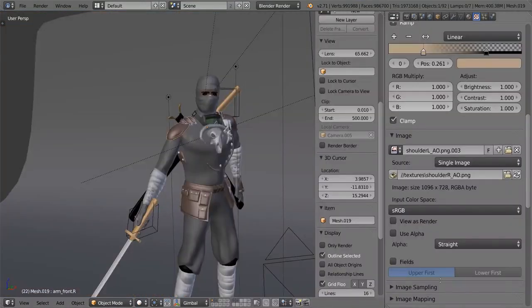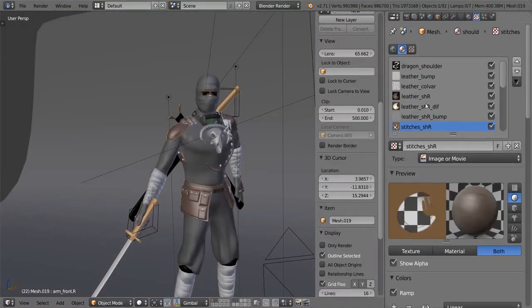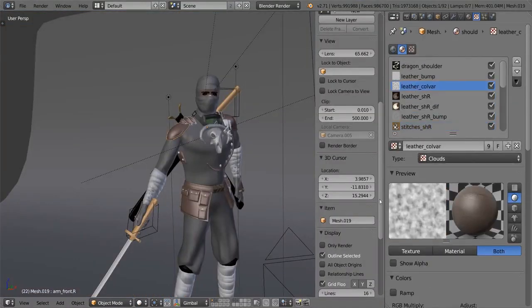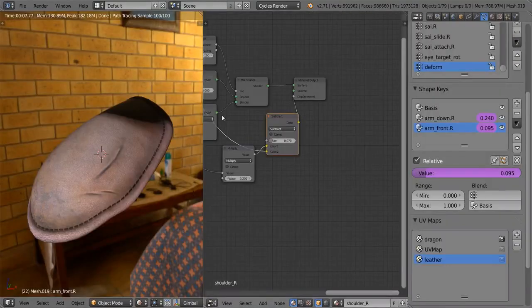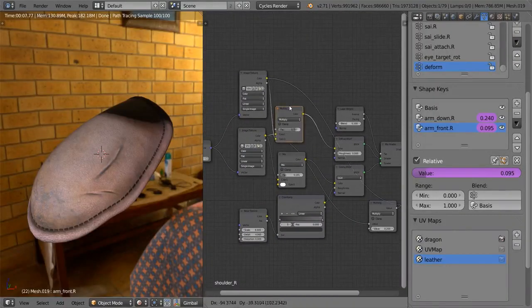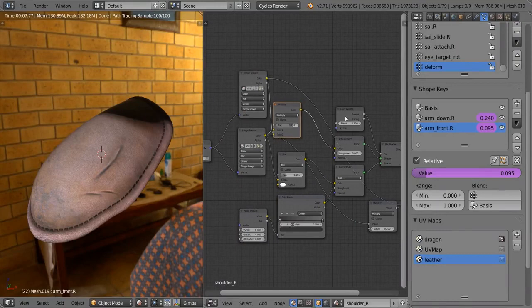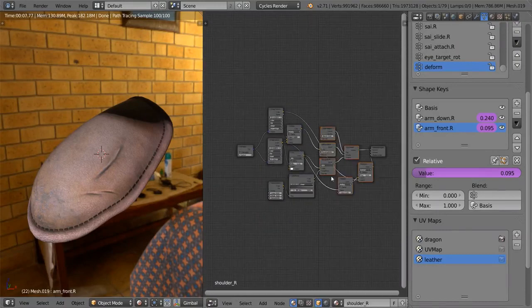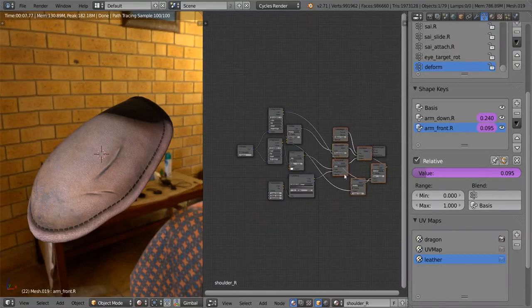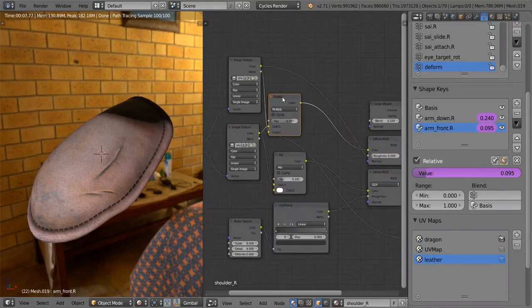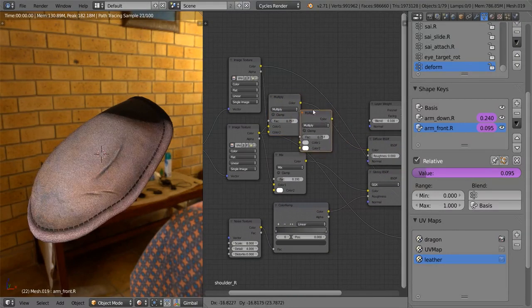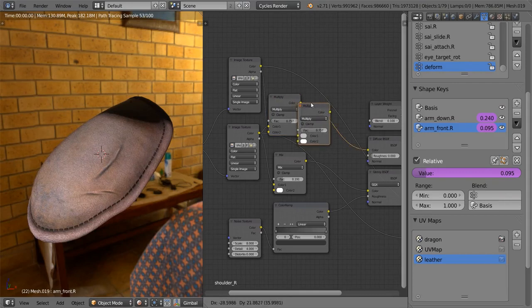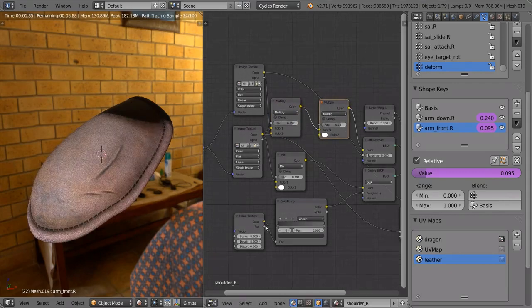Now there is one thing I forgot about, and that was to use the color variation noise texture to influence the diffuse color. But that's very simple. We just need to do exactly the same thing as over here. Let's just get some more space. We're going to take the multiply, put it over there, and plug in the noise texture, like that.